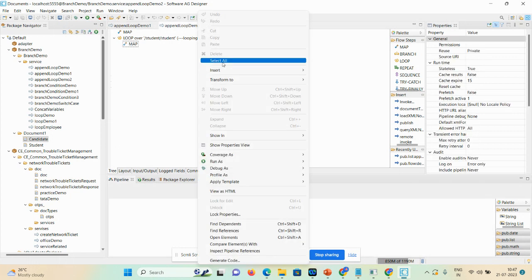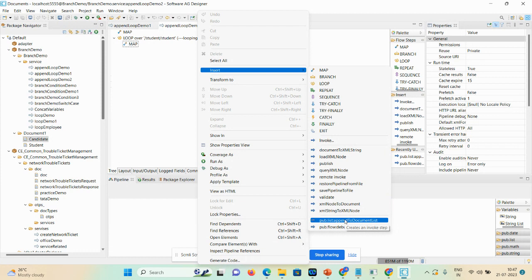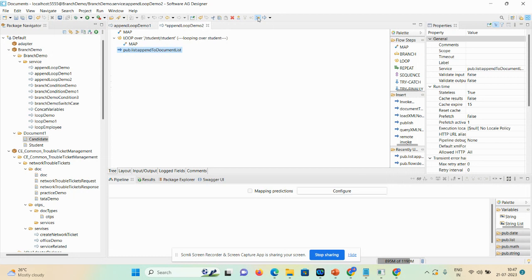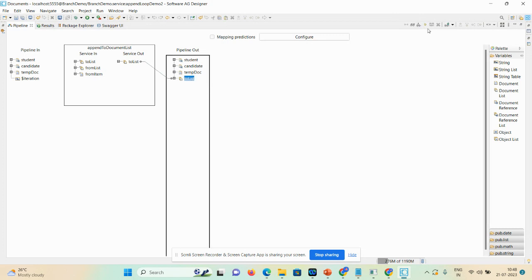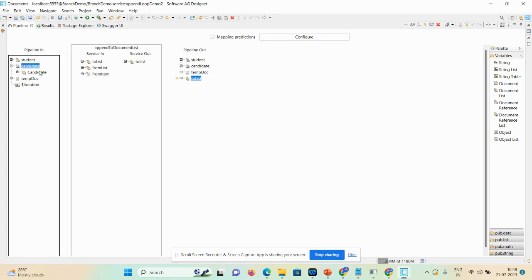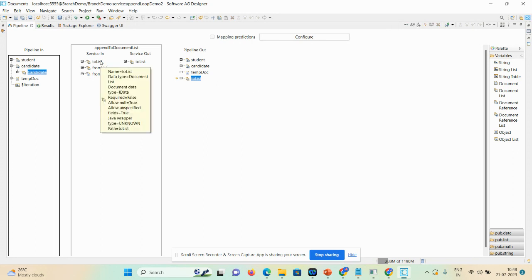After that, I'll use append to document list to append a new list to the existing one. Click on the empty space, insert — using this option you can also search the particular service. I already used it so it's showing here. Double-click on it and move right. The particular document list gets mapped. We don't require the tool list, so drop it first.